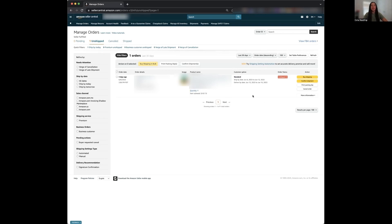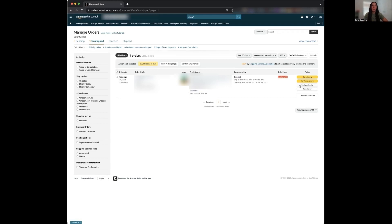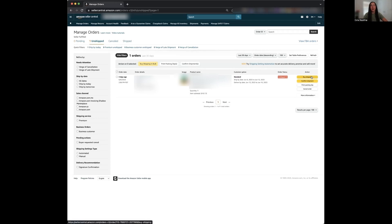So now Amazon gives you a few options on the right hand side here. Buy shipping, confirm shipment, print packing slip, and cancel order. I'm going to skip over the buy shipping section for now because we're going to be coming back to that in just a moment. So for confirmed shipment, this is when you purchase your shipping from either your own UPS account or a third-party service like PirateShip.com. Amazon will have you input the tracking information for the customer to view.